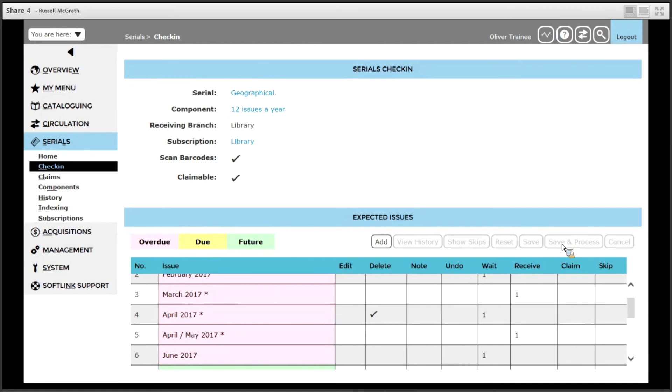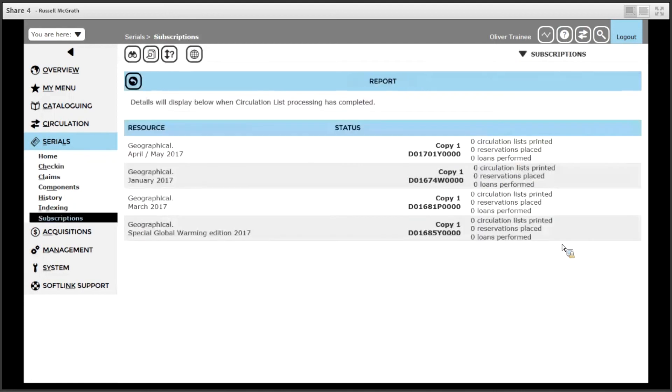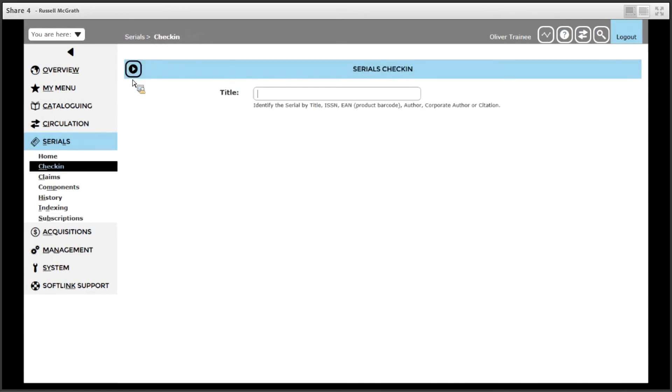Once you click save and process, you return to the check in screen ready to enter the next title. Let's simply click return and you are ready to enter the next title to receive the next issues.